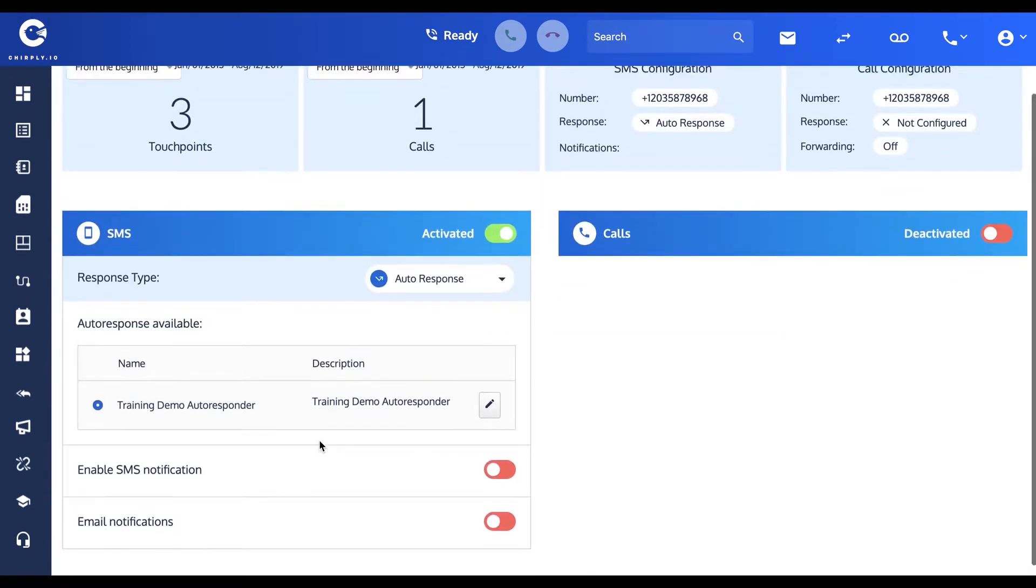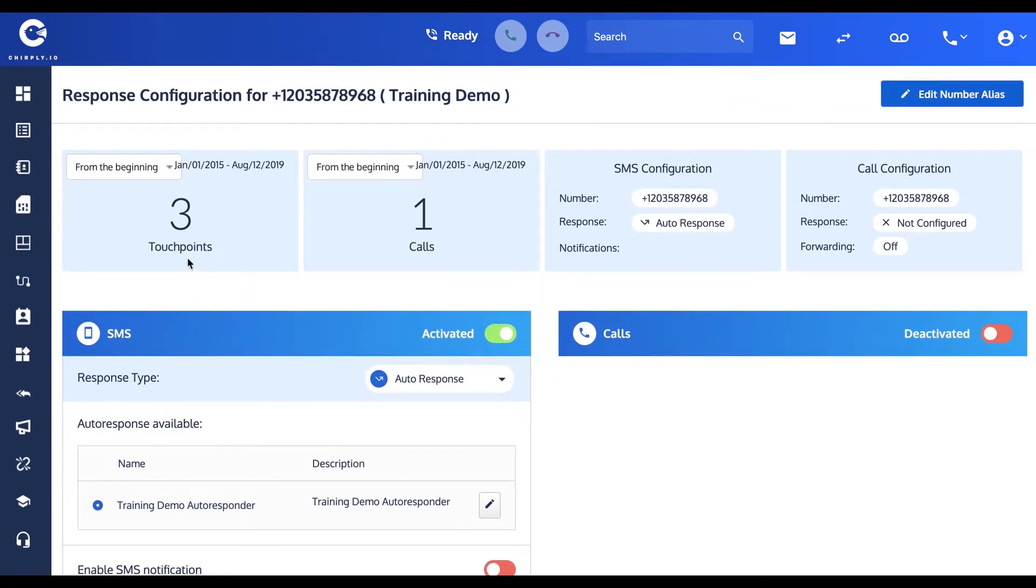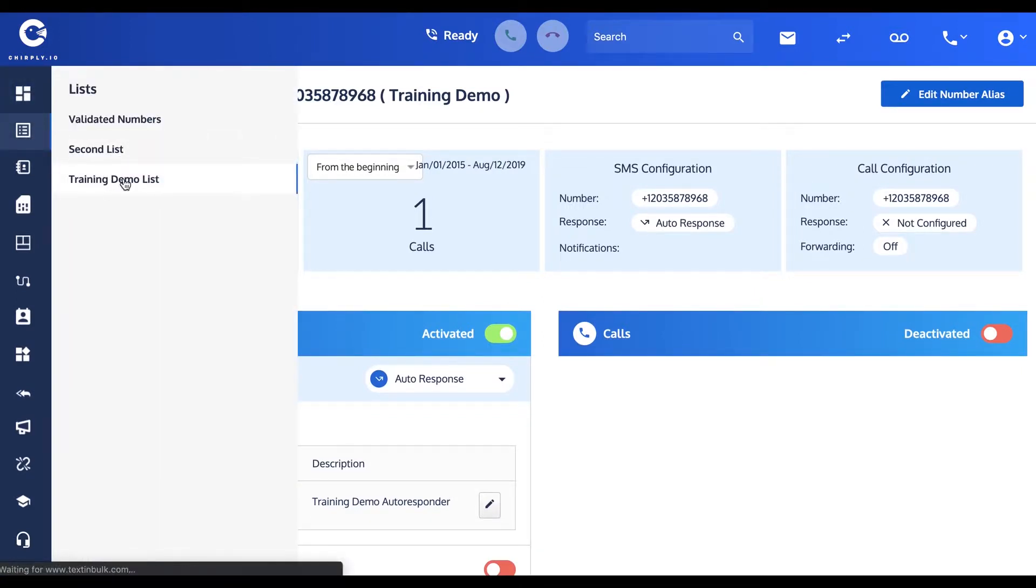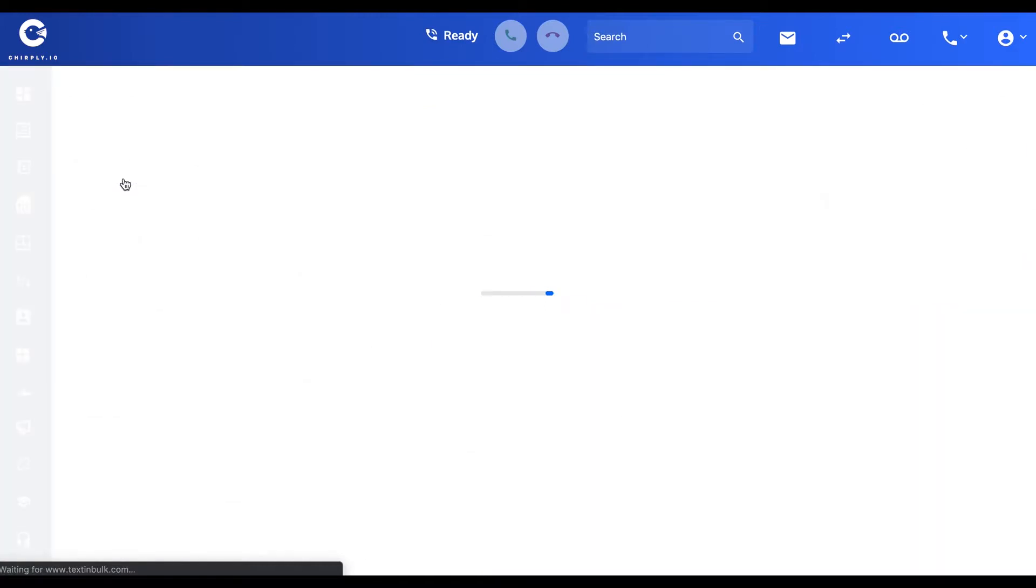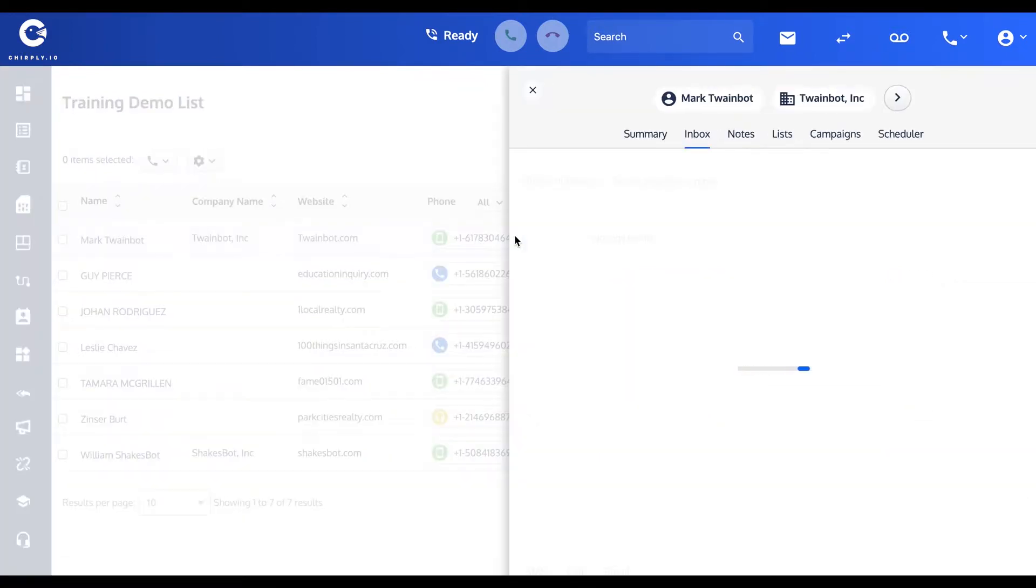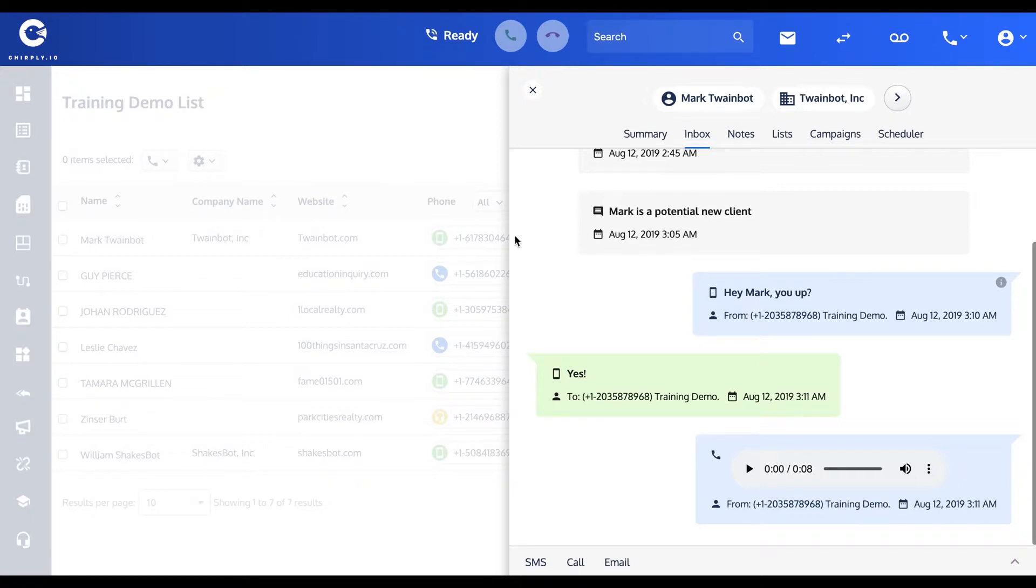Now we're all set for this. Let's test it out. If I go to my lists, for instance my training demo list, you'll see all the different people that are on this list. I'm going to open up my correspondence here with Mark Twain. Now I'm going to go over here on my other computer where I've got Mark queued up and I'm going to send the message "who is this."